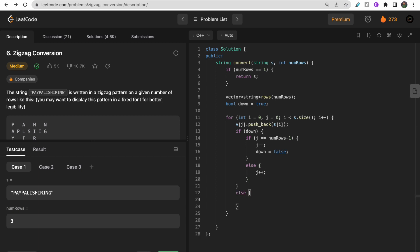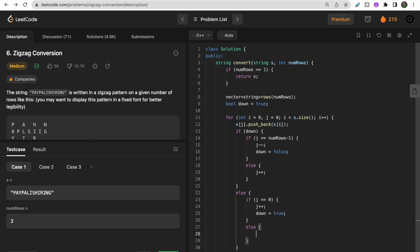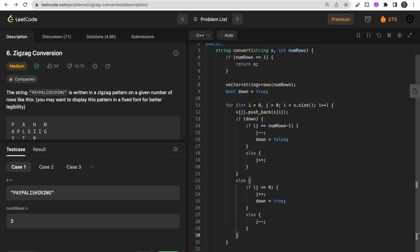In the else condition, if we are on the top and j equals zero, now we have to move down. Let me do j plus plus and make down equals true. In the else condition, as we were moving upward, I simply do j minus minus. That's the code to move up and down and do zigzag traversal.